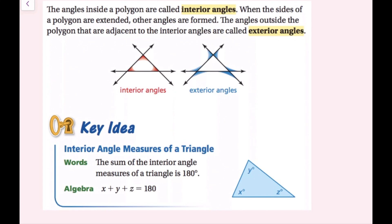The key idea here is that the sum of the interior angle measures of a triangle is 180 degrees. Sum just means addition. So if we add up all the angles, x plus y plus z equals 180. You might have already seen something like this.